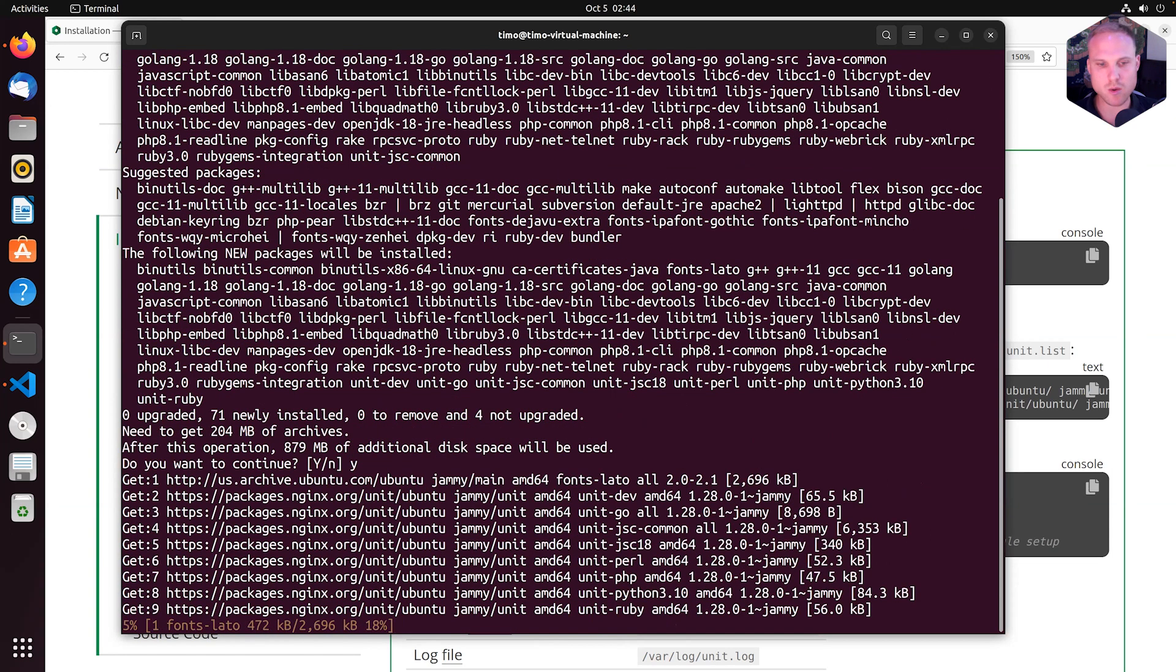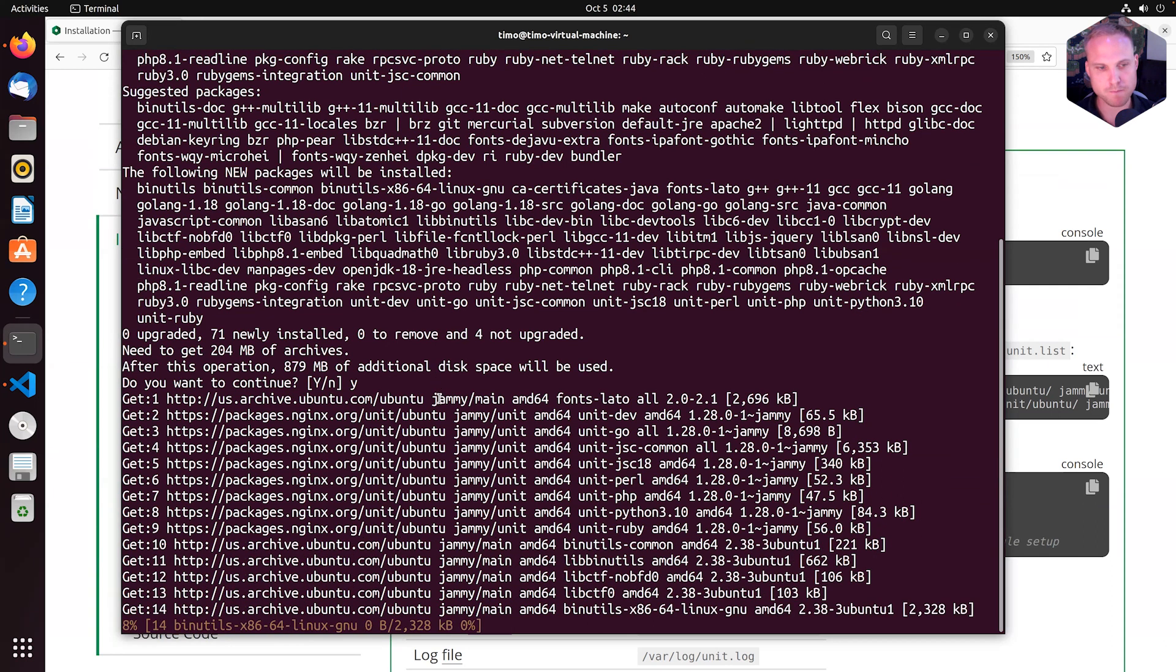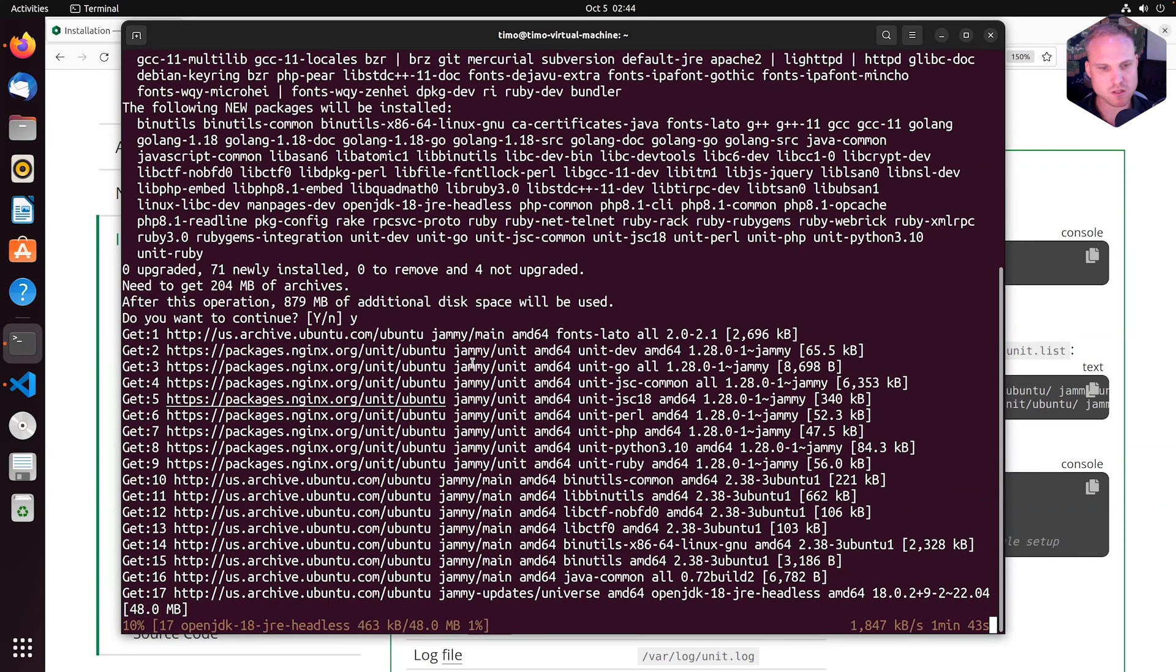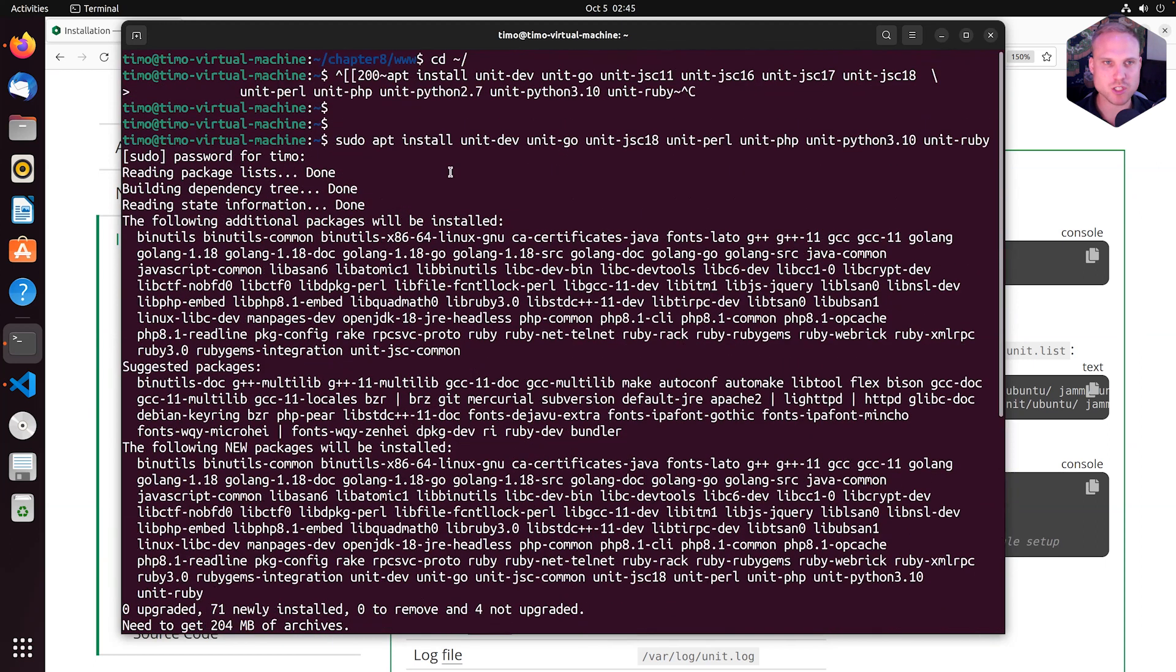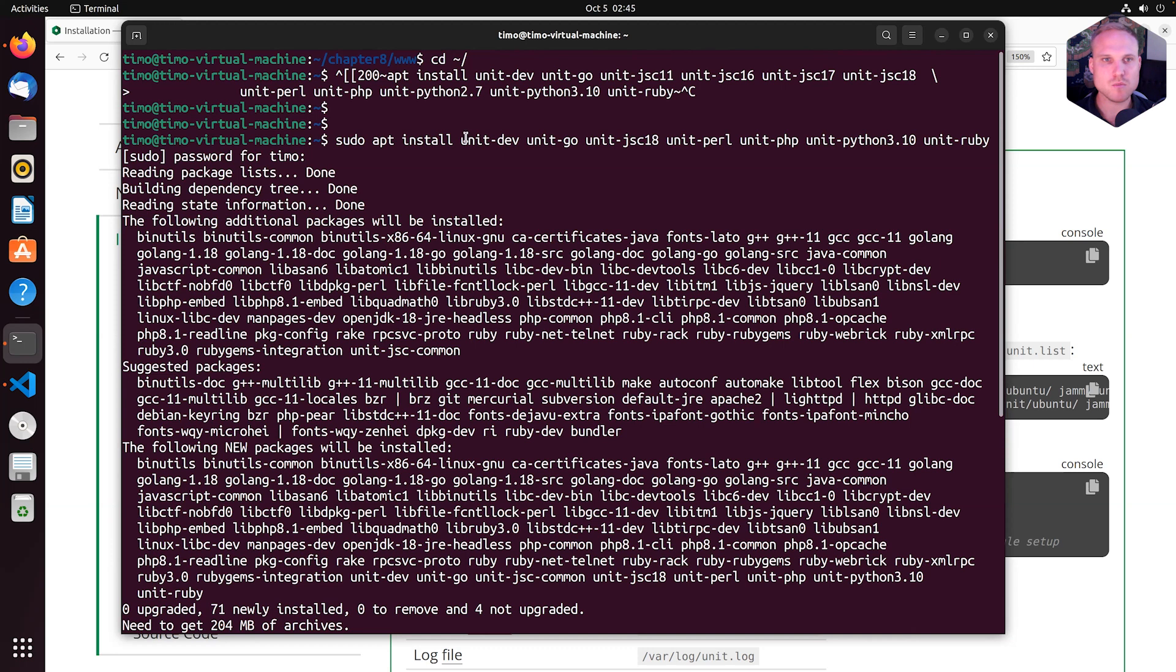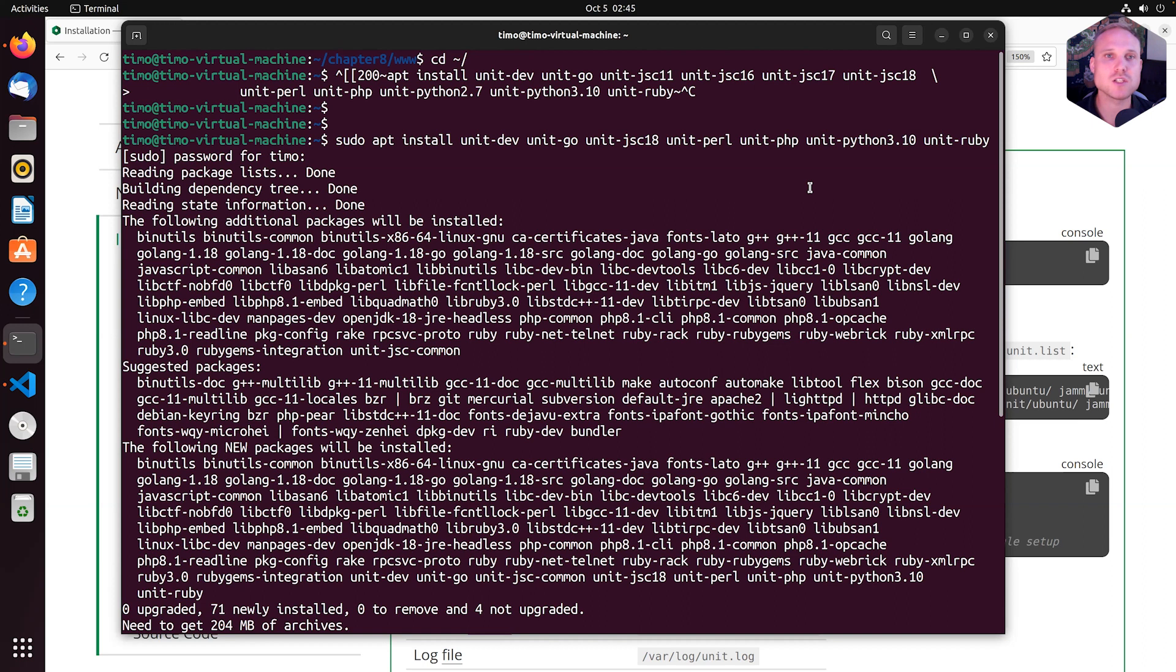That will just install basically the language modules for me. It'll take some time to run. And in the meantime, I would just like to explain a couple of things here. If you want to use Unit for PHP or Unit for Python, you don't have to install all of the language modules on your box. If you want to play around...